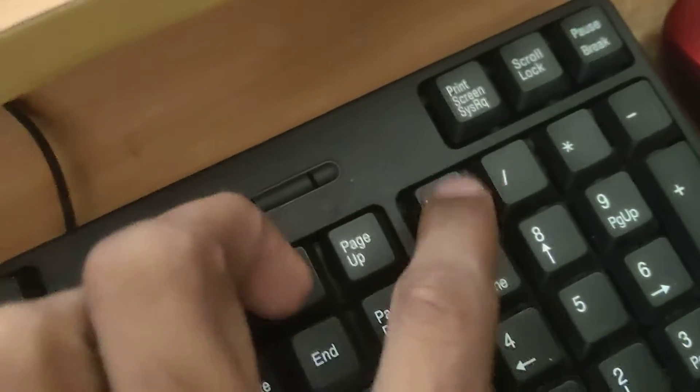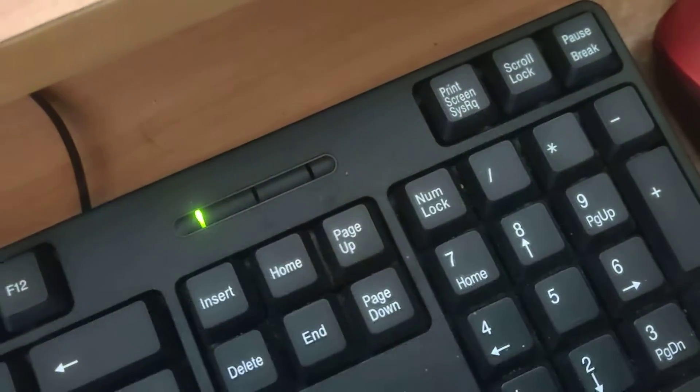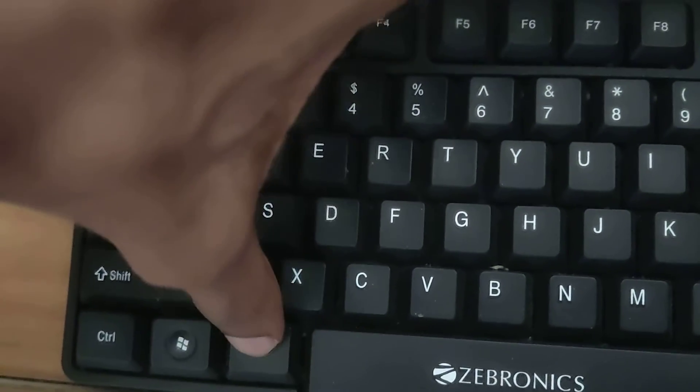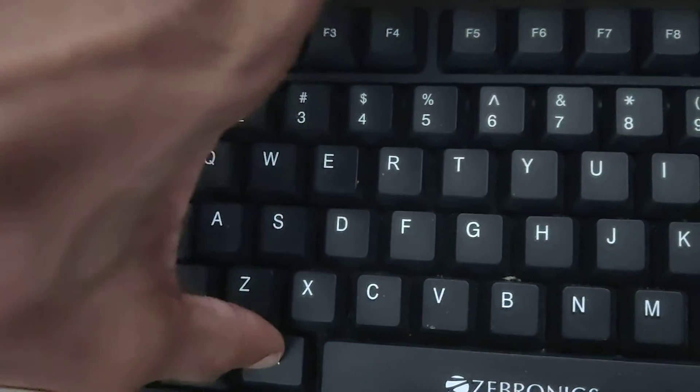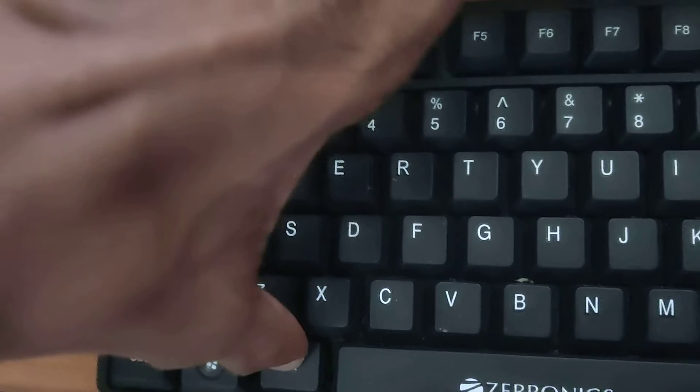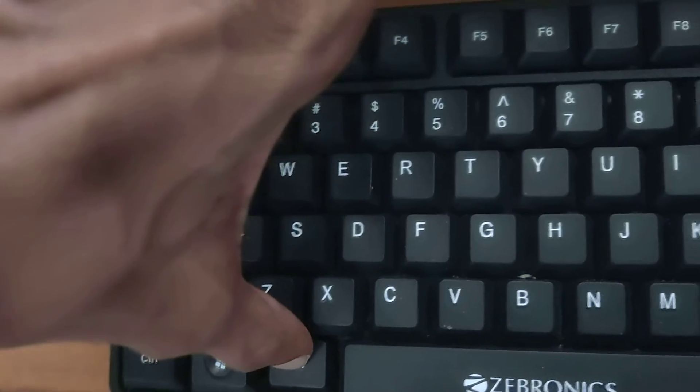So first turn on the number lock. After that you must press and hold this ALT key. Don't remove your finger from this ALT key.